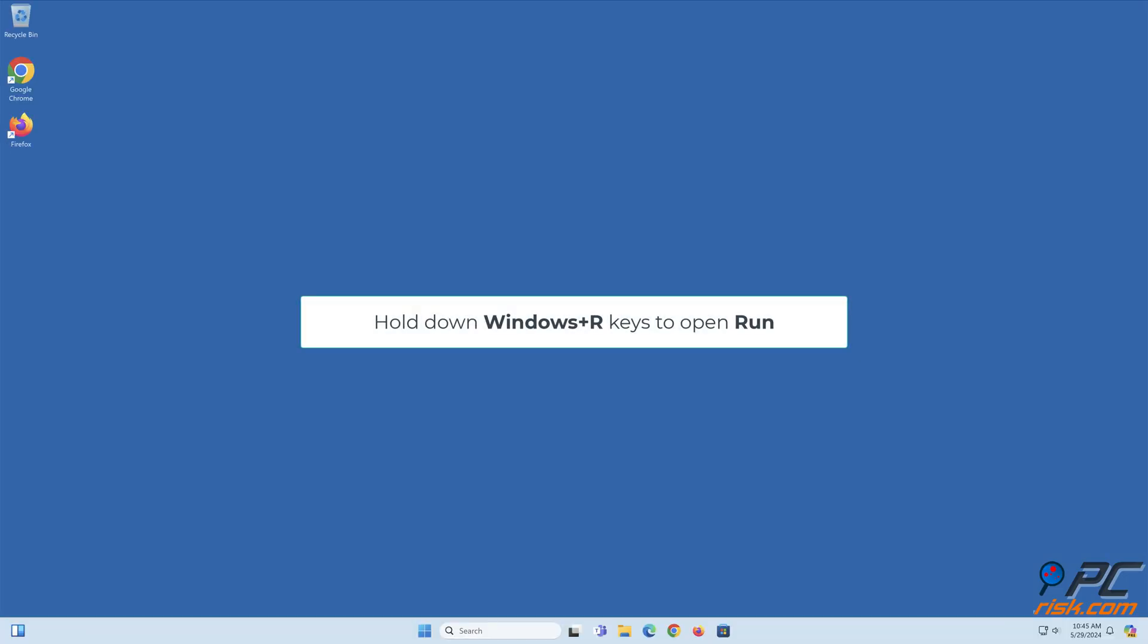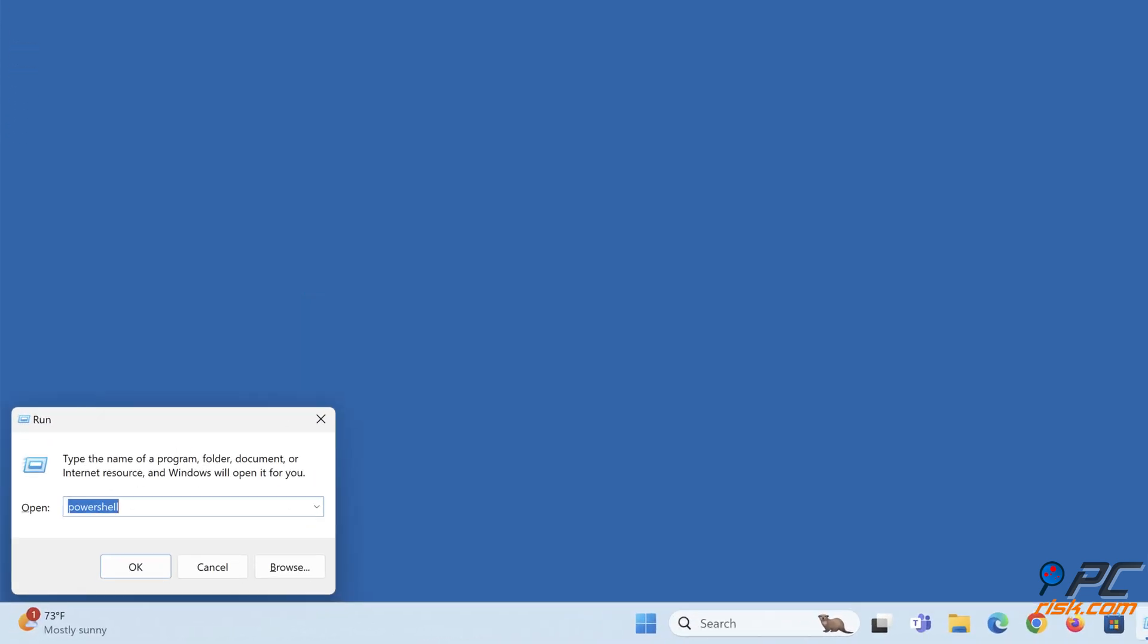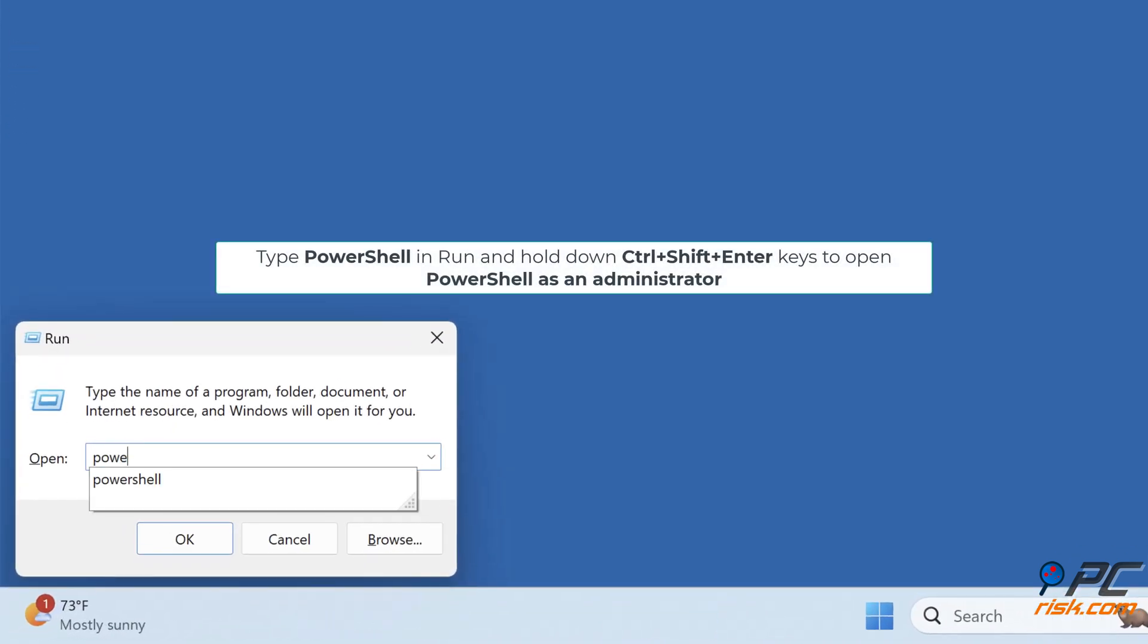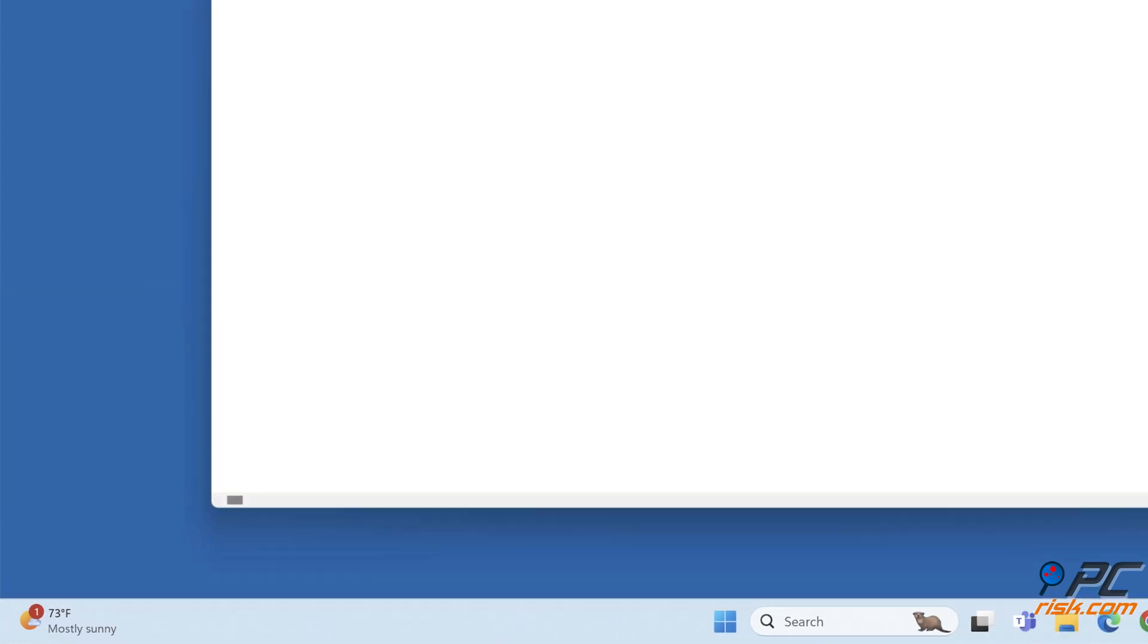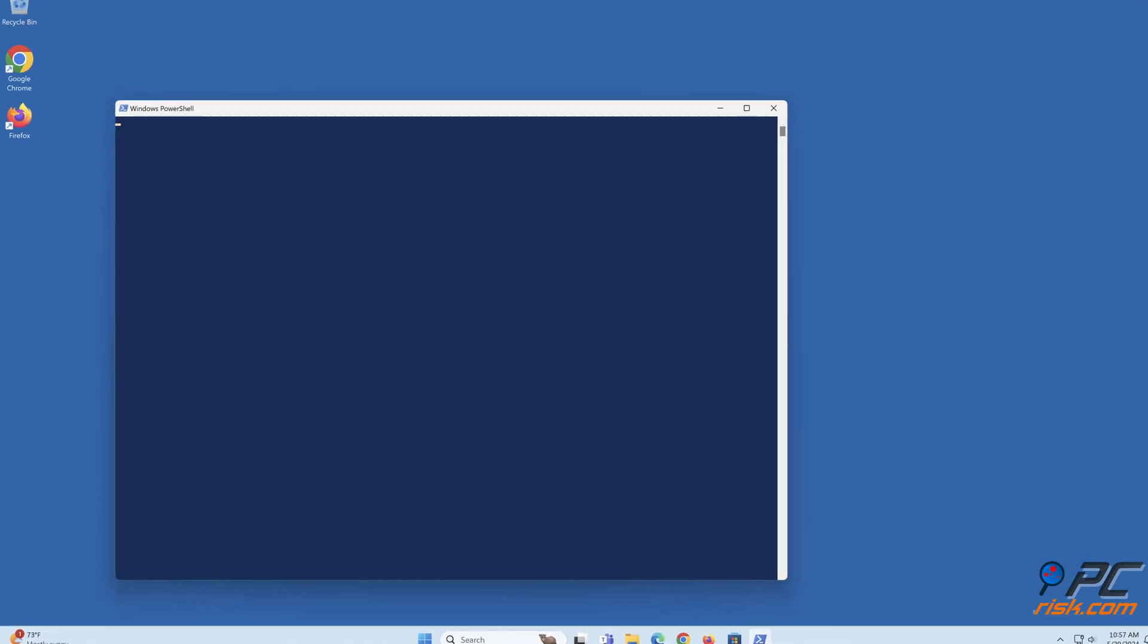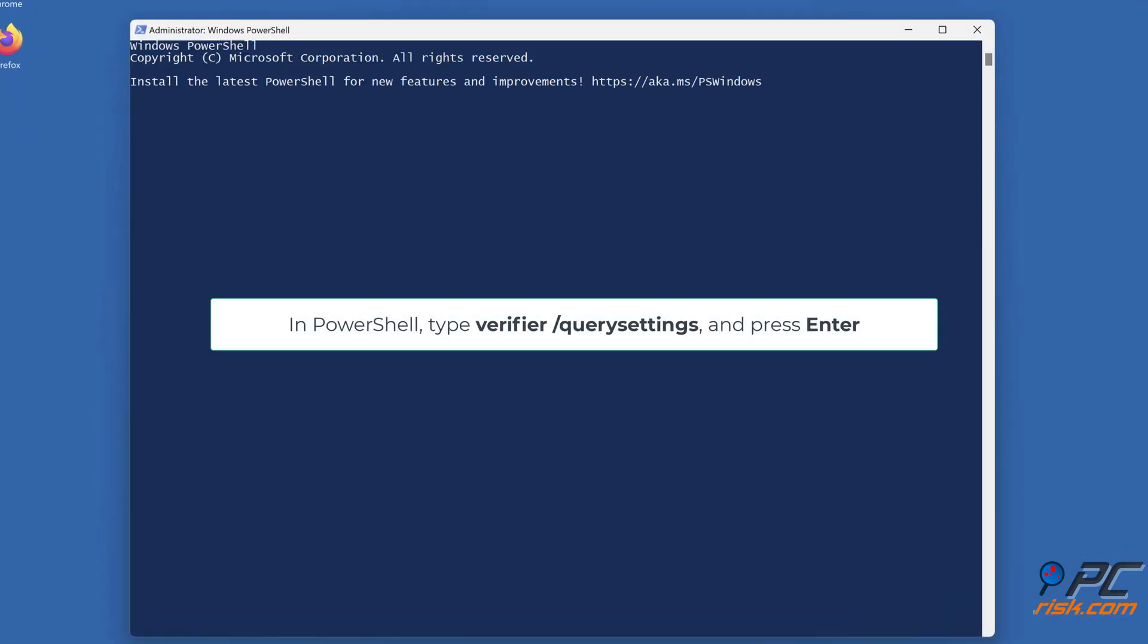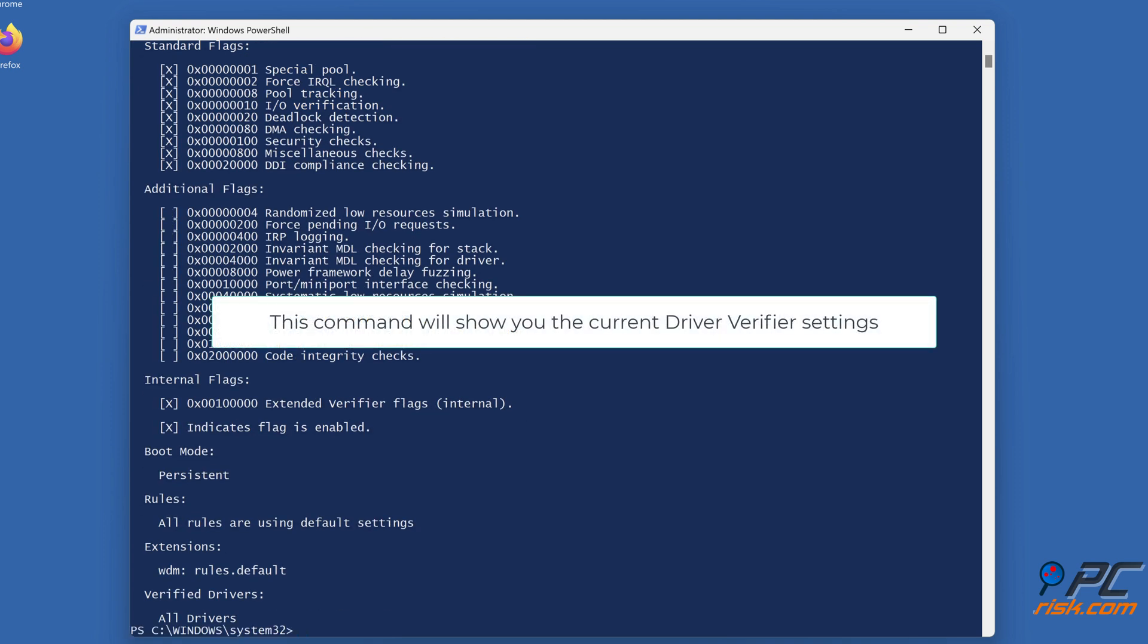Hold down Windows plus R keys to open Run. Type PowerShell in Run and hold down Control plus Shift plus Enter keys to open PowerShell as an administrator. In PowerShell, type verifier query settings and press Enter. This command will show you the current driver verifier settings.